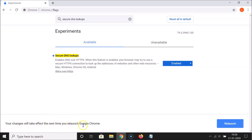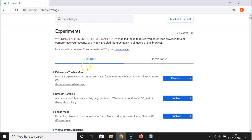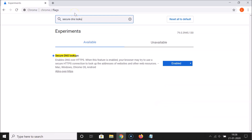A message at the bottom says your changes will take effect the next time you relaunch Google Chrome. Click on the Relaunch button. After relaunching, search for that flag again - 'secure dns lookups' - and you can see it's enabled.